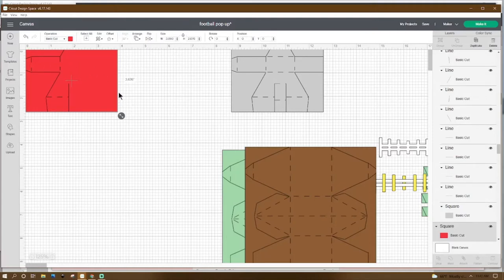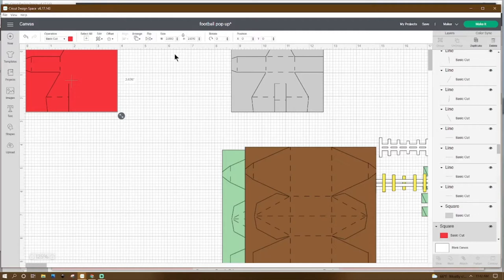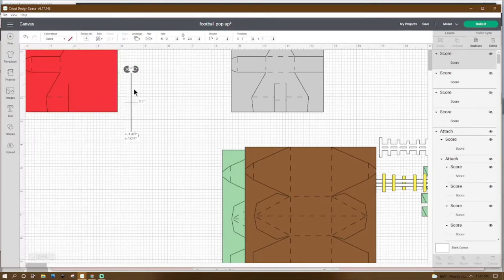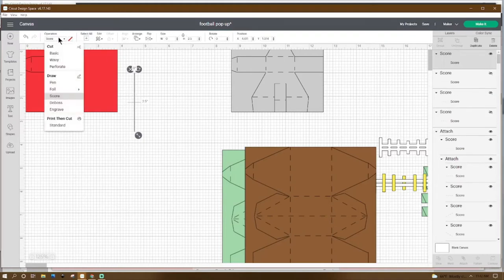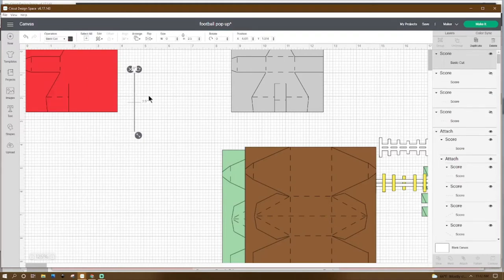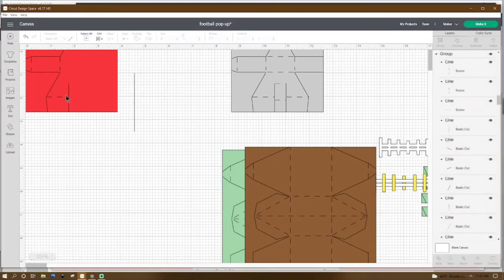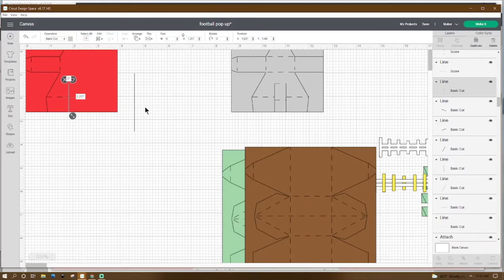Let's get a square and resize it to 3.893 wide and 2.676 in height. Then go to Shapes and get a score line. We are going to turn that score line into a basic cut line — go to Operation and change it to a basic cut.